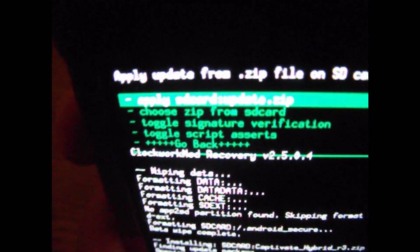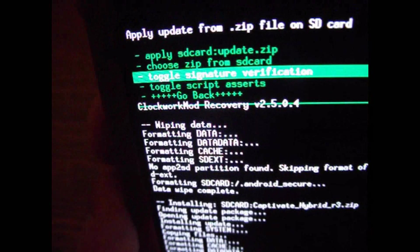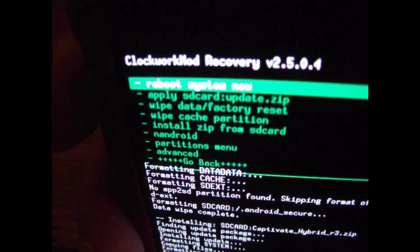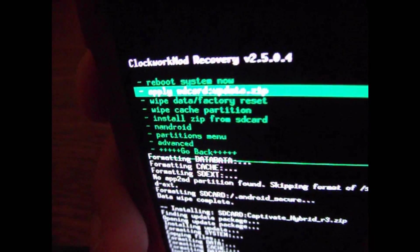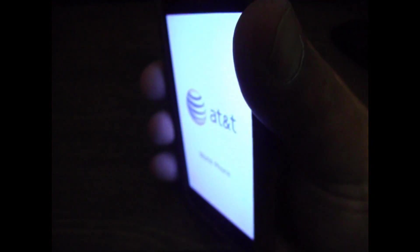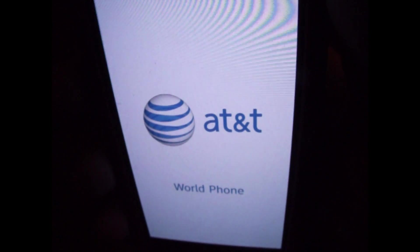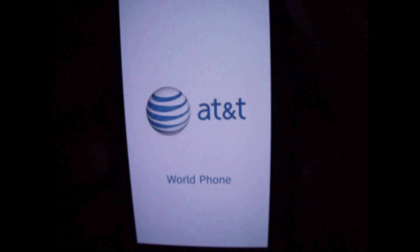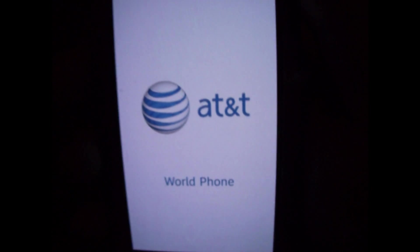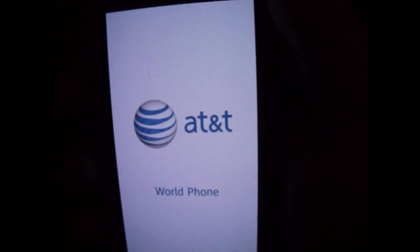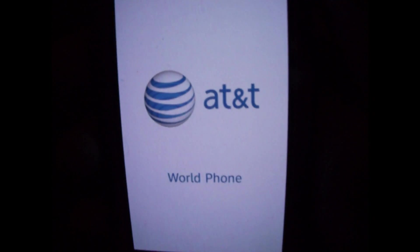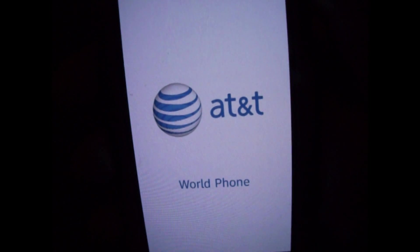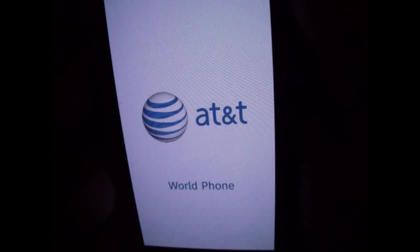So we're going to go back, and then we're going to go back again. Alright, now simply select Reboot System Now. And just wait for it. It usually takes a few minutes the first time you boot up after installing a new ROM. Any time after that though will be a lot quicker. The first time always takes the longest.